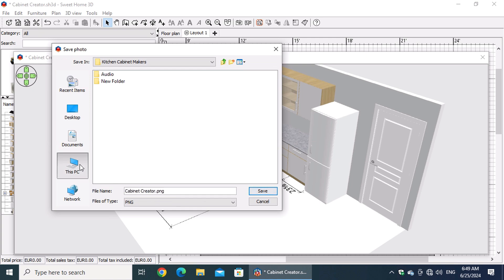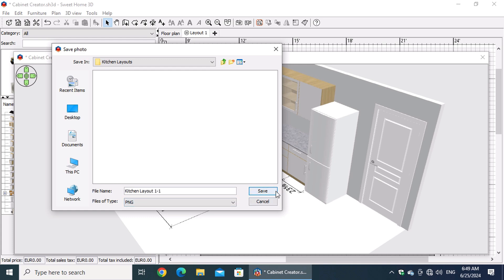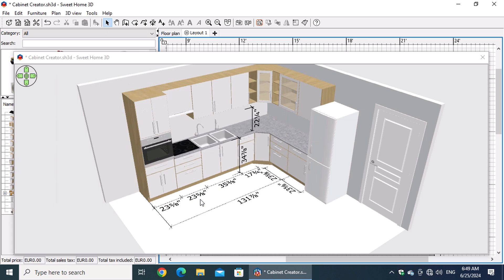Choose the folder where you want to save the photo or create a new folder if you haven't already. Repeat this process for other points of view or for other kitchen layouts.